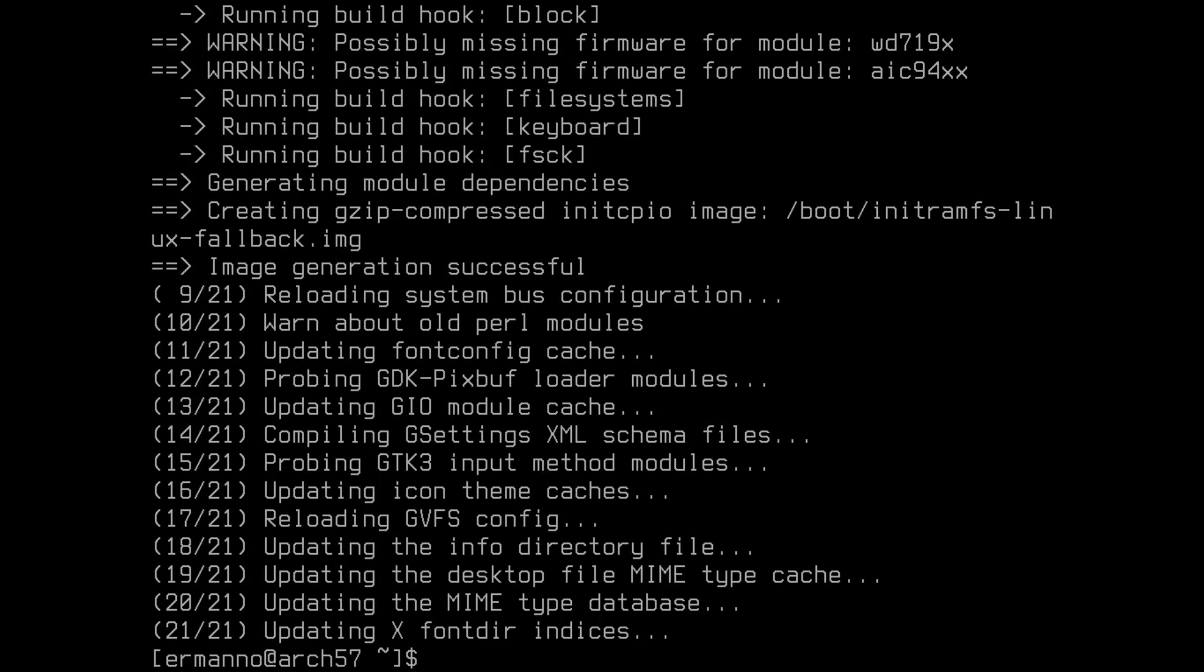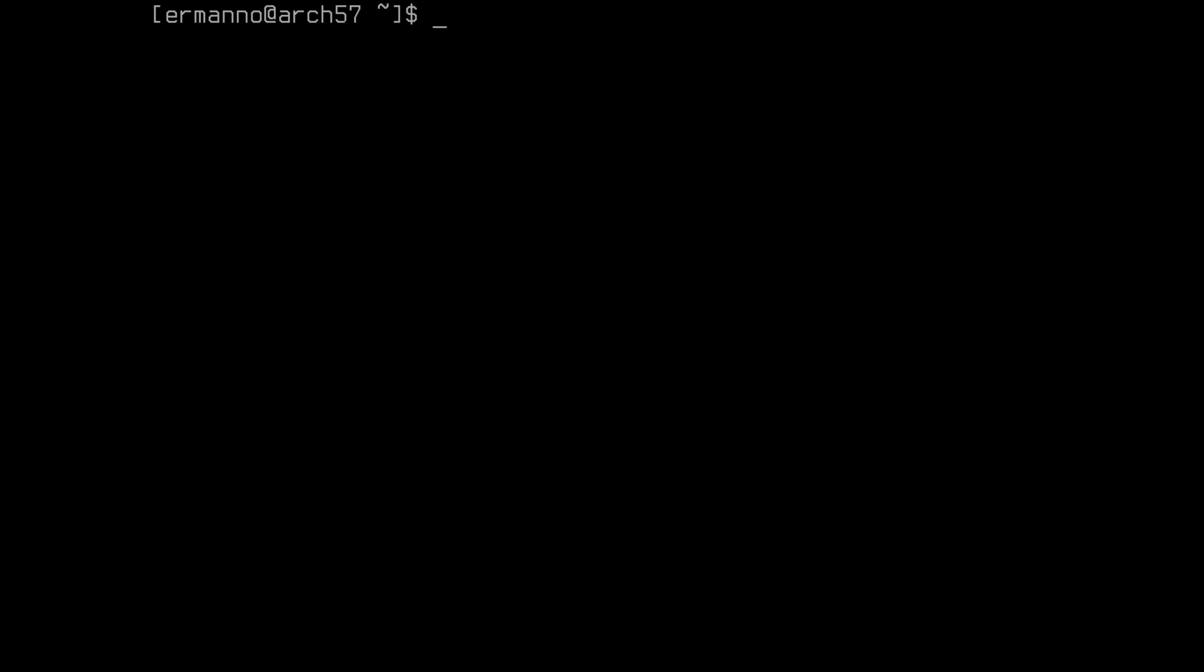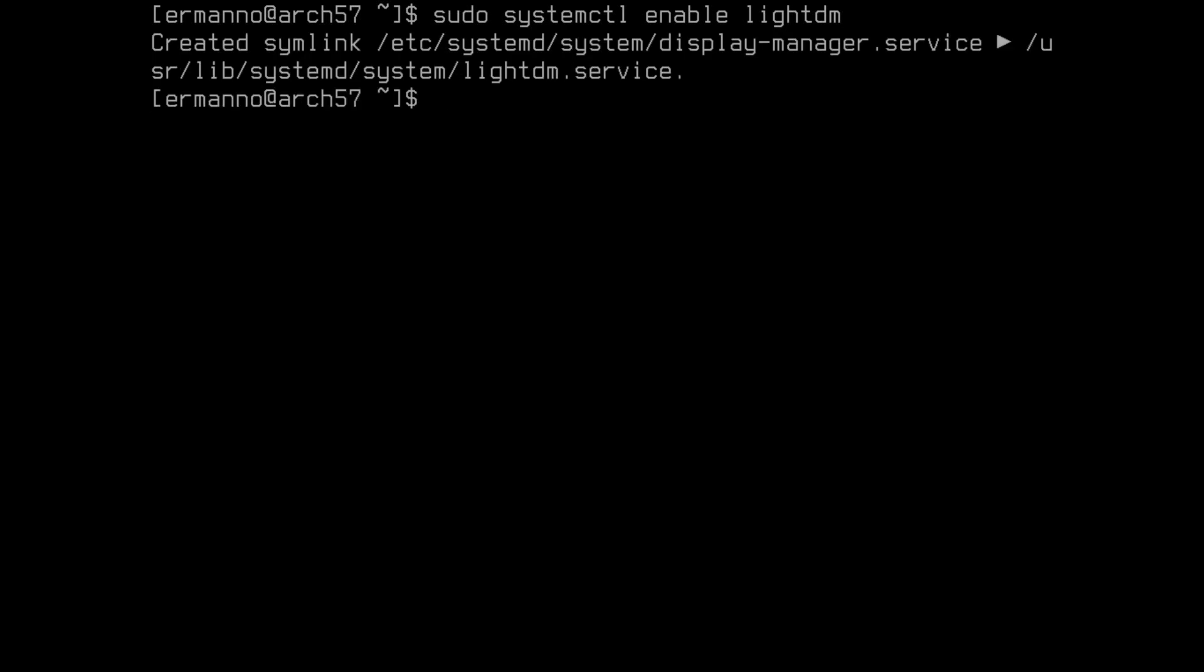There you go. The packages are now installed, so we can clean up the terminal. We need to still perform a couple of steps before we reboot the machine. The first one is to enable the display manager, which is LightDM in our case. So to enable that, we can type in sudo systemctl enable lightdm and hit enter. Okay, this is now done. So we can reboot our machine. Type in reboot and hit enter.